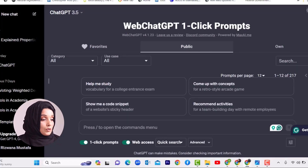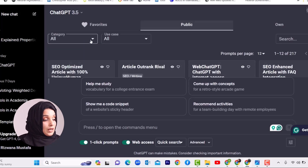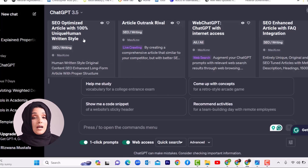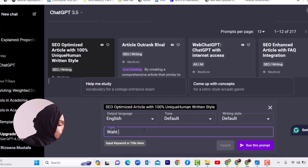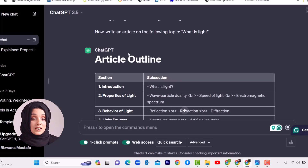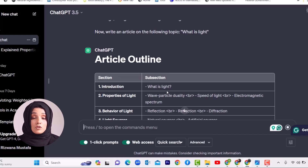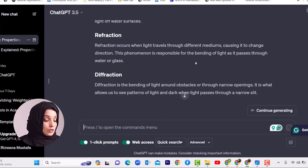For blogging, you use ChatGPT with an extension called WebChatGPT, which gives you a different interface with various prompt templates. You can select a category and use case, and related prompts will appear — for example, writing an SEO-optimized article with 100% unique human style about what is light. This extension will generate a complete blog for you, but that is not the final version. You still need to research the top five ranking articles on Google for that term, compare your writing with those blogs, make manual changes, add more information, images, and videos to get a high-quality blog that Google will rank.